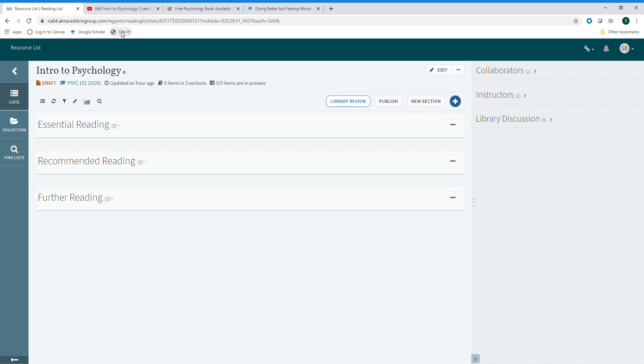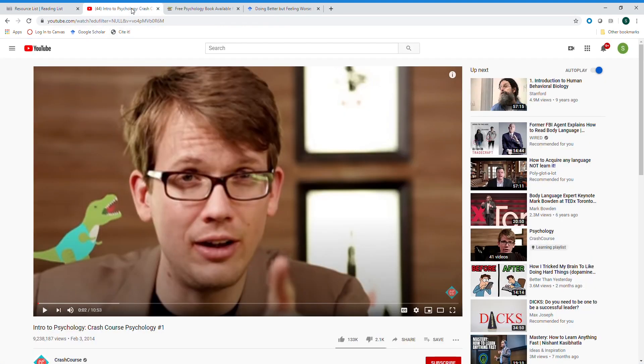You're now ready to add resources. To add a resource, simply go to the website and click on the CiteIt button.